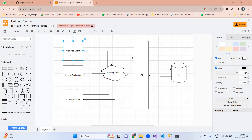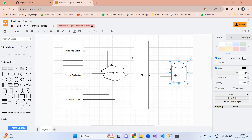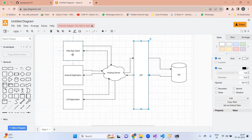There will be one front end page in the web UI project. From that page, we will call the login API; from the login API, we will call the database; from the database, we will validate the credentials. Accordingly, we will return the response to the UI. If credentials are correct, we will redirect the user to the dashboard page; otherwise, we will show the error message.